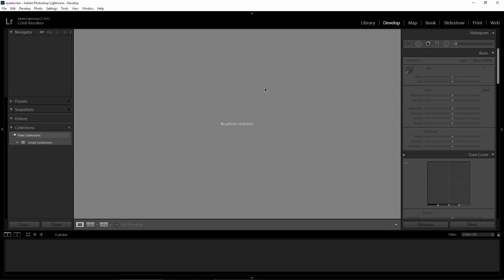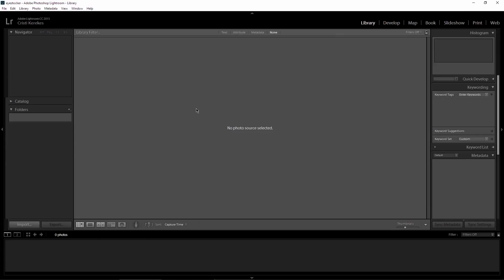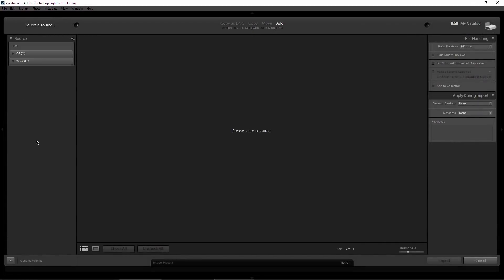Open Lightroom and make sure you are in the Library tab. Click on Import and browse to the folder with your timelapse photo sequence.